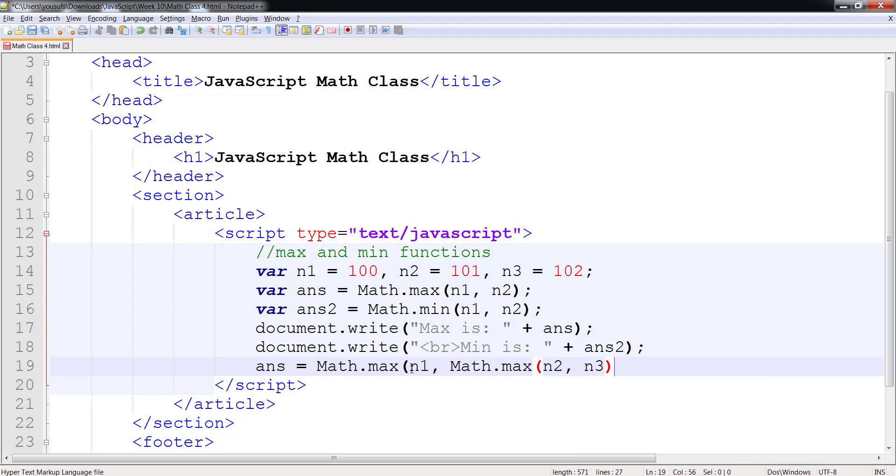So first of all the inner one we're going to run, which we're going to check which one of the two is greater between n2 and n3. That one we're going to return to the outer max, which we're then going to check which one of the two is greater, n1 or that number.